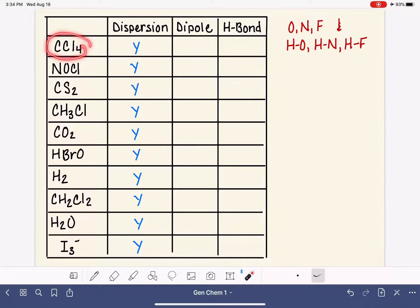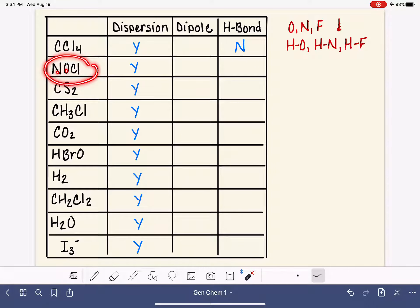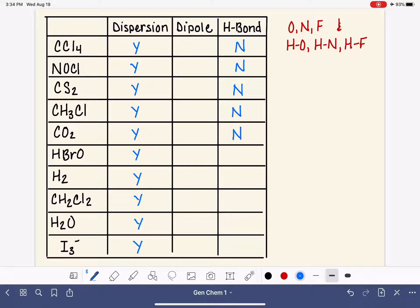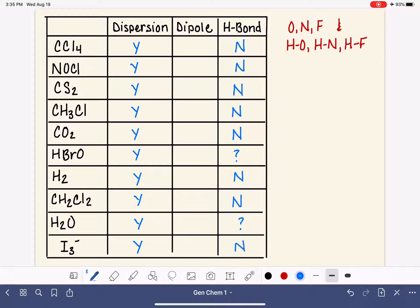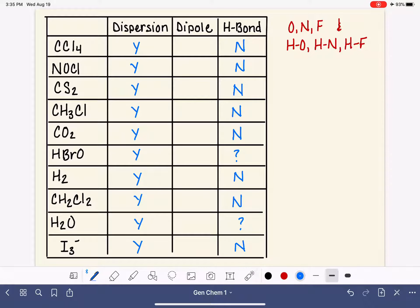When looking at molecular formulas, we can quickly rule out hydrogen bonding. CCl4 doesn't have any hydrogens, oxygens, nitrogens, or fluorines, so there's no way it can hydrogen bond. NOCl has nitrogen and oxygen but no hydrogen, so no hydrogen bonding. HBrO has a hydrogen and oxygen, but they have to be in the right order, so we'll need to look at its Lewis structure. H2 is a no, CH2Cl2 is a no, H2O is possibly yes, and I3- is definitely a no.